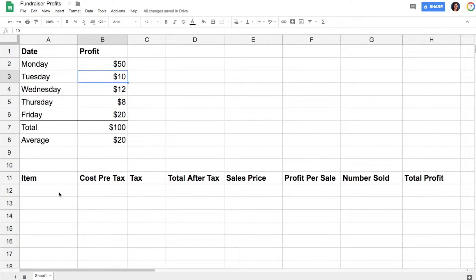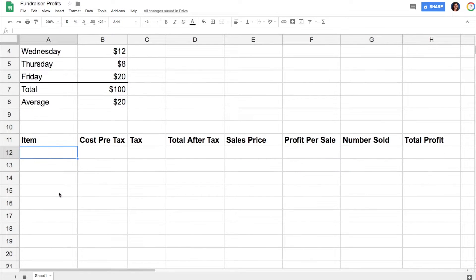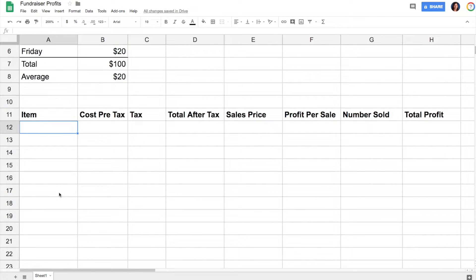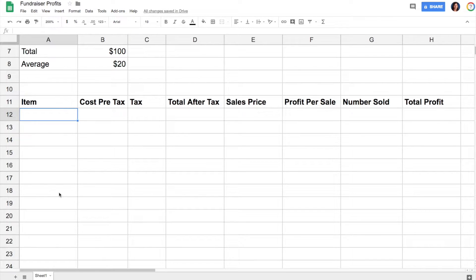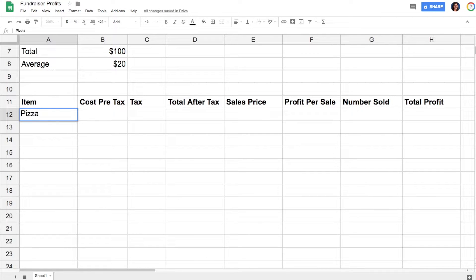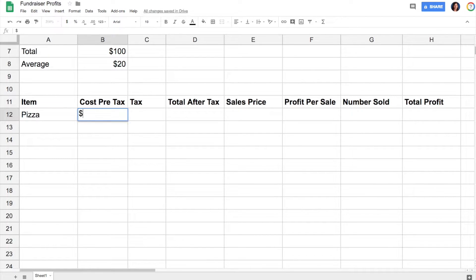Now that's a fairly simple example. Here's something else you can do with formulas. Let's say you're figuring out your profit per item—let's say you sold pizza and it cost you $1.25 before tax.